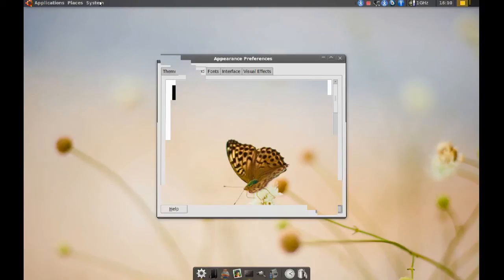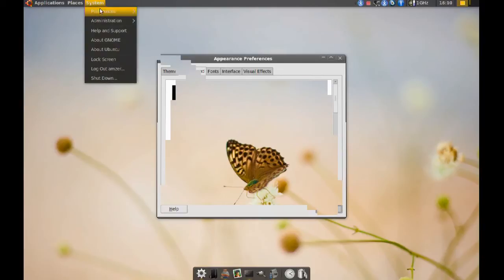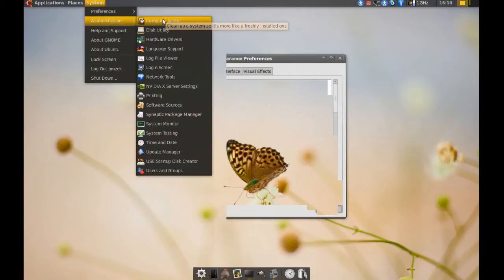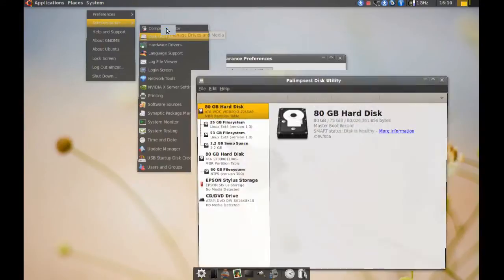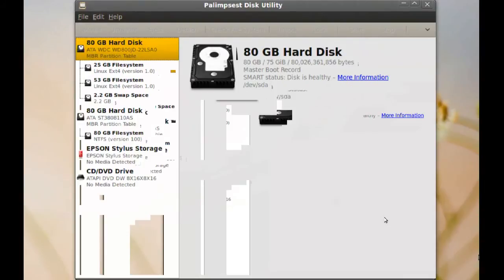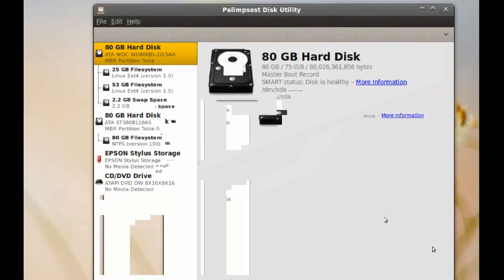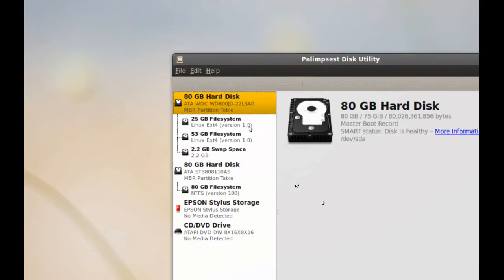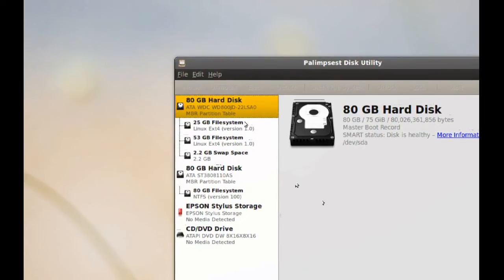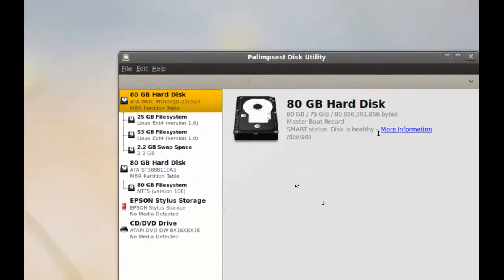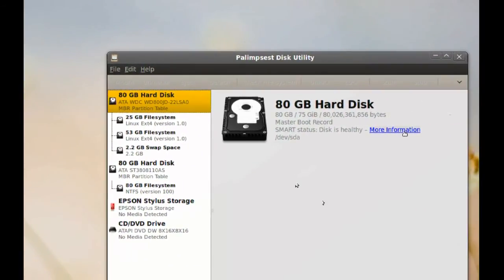So, you just go to system and administration and go to disk utility. And you will get this window here. All you have to do is select the hard drive you want to check from here. And where it says more information here, you just click that.